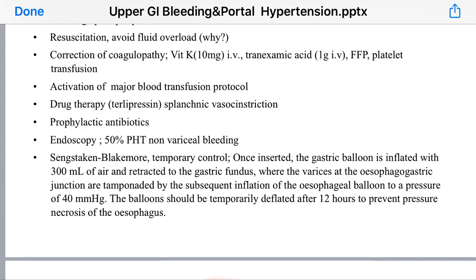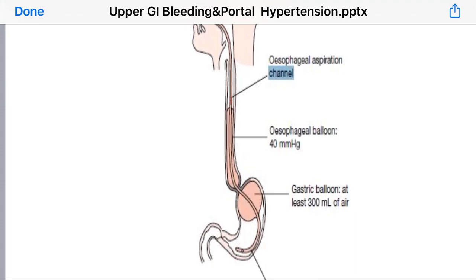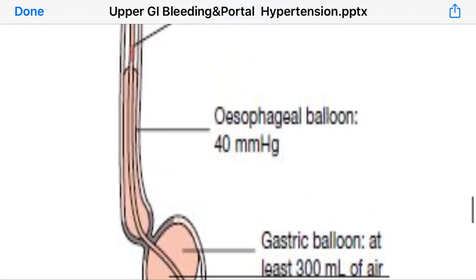If the patient does not respond to conservative measures and remains unstable, we temporarily tamponade the bleeding site using the Sengstaken-Blakemore tube. This consists of a gastric balloon, which is inflated with 300 mL of air and retracted to the gastric fundus, followed by subsequent inflation of the esophageal balloon to 40 millimeters of mercury. This should be kept no more than 12 hours, because after 12 hours it results in necrosis of the esophagus.